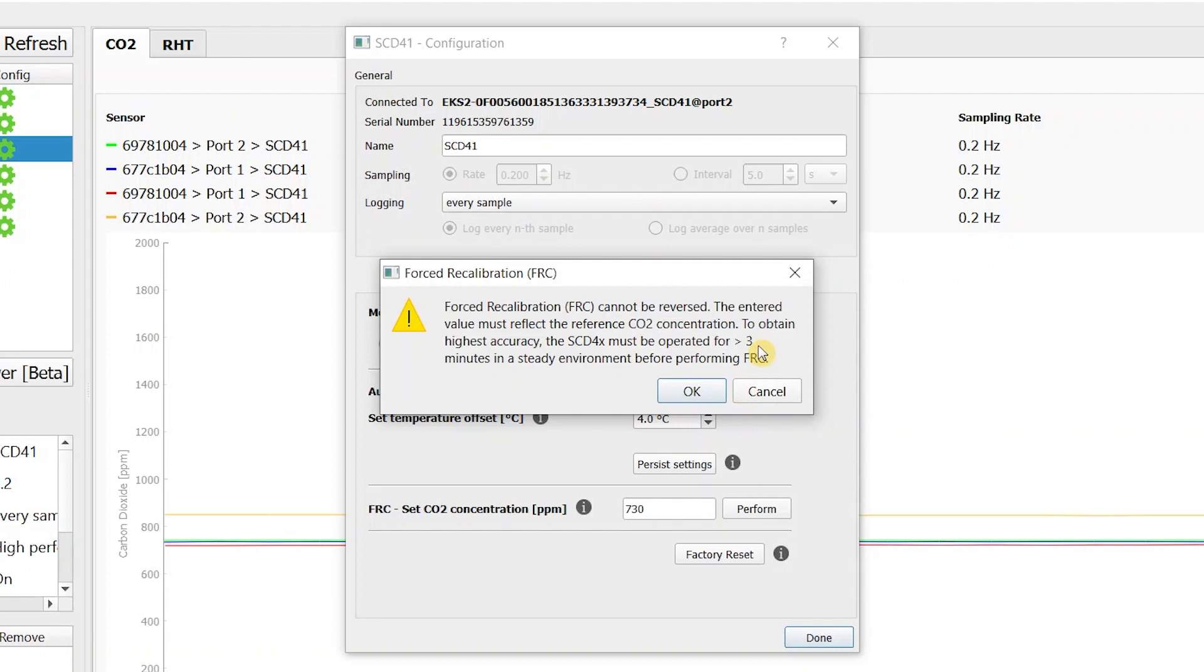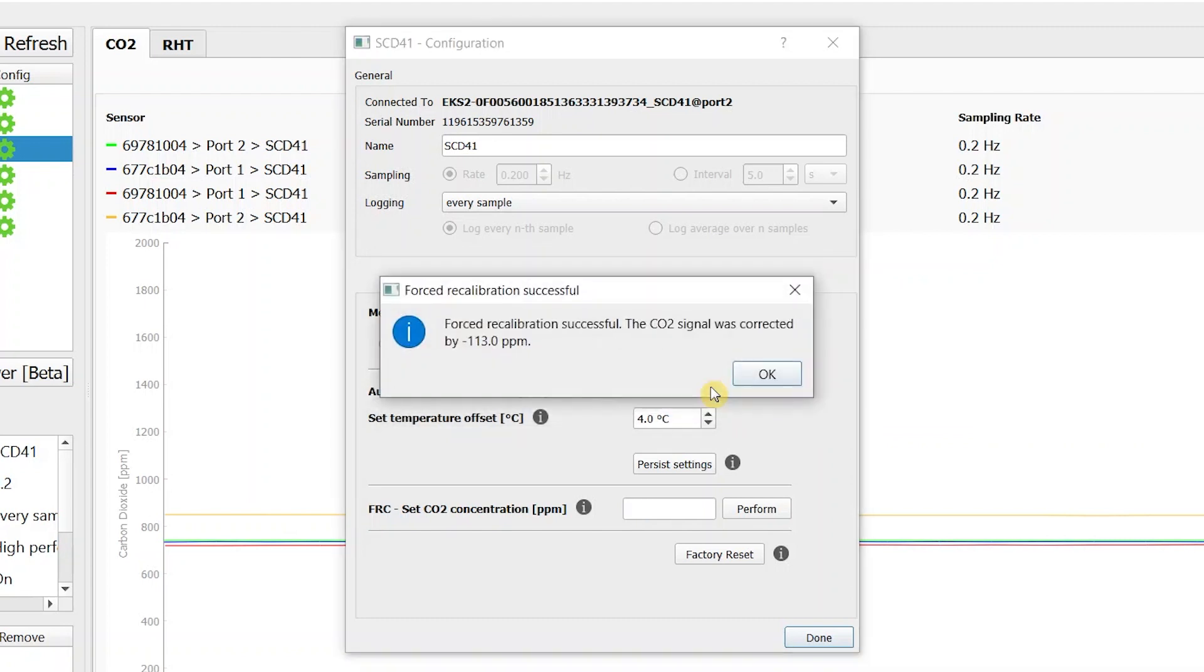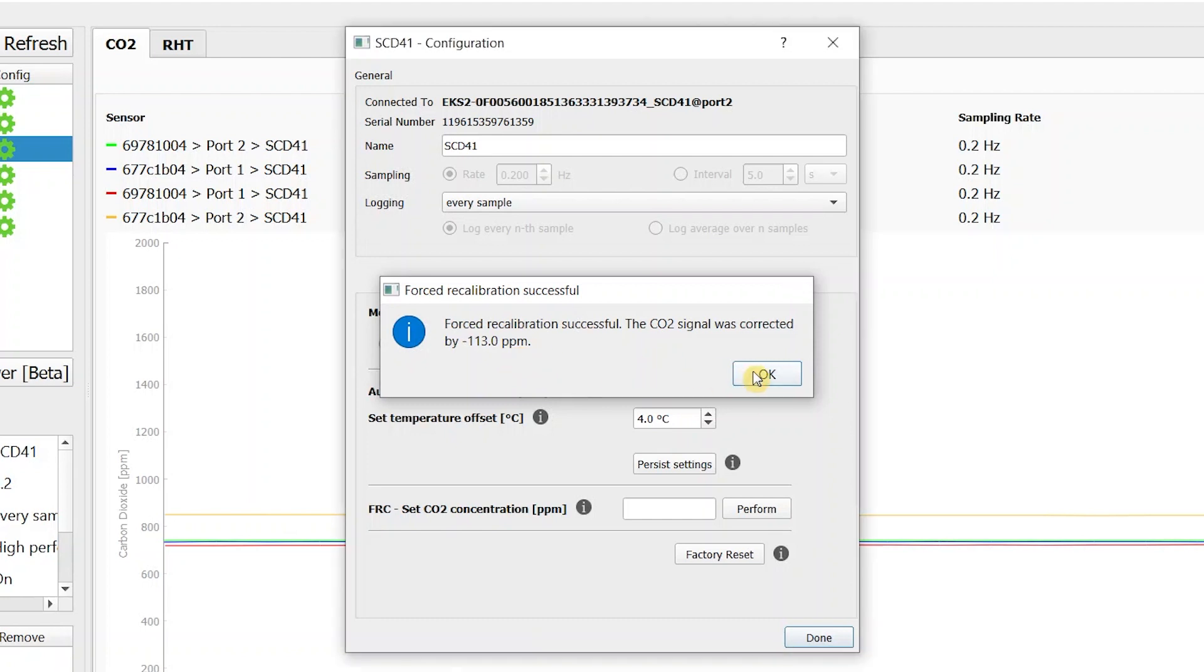We did run the sensor for more than 3 minutes so we are good to go. We are now informed that the CO2 reading was corrected downwards by 113 ppm. Seems reasonable.